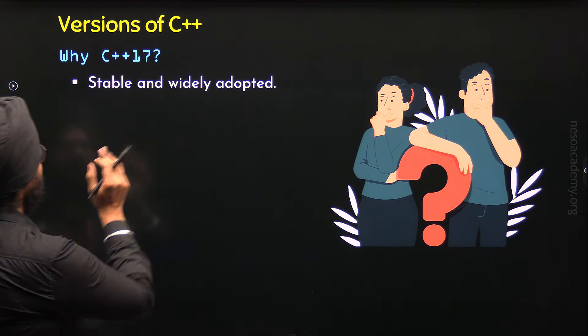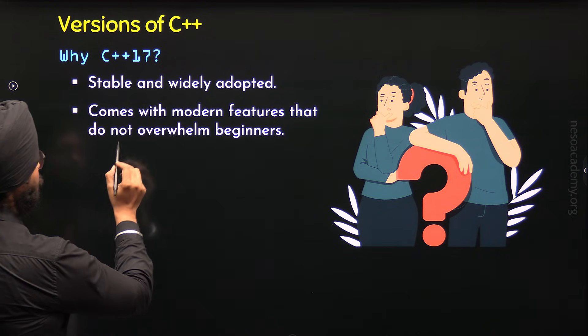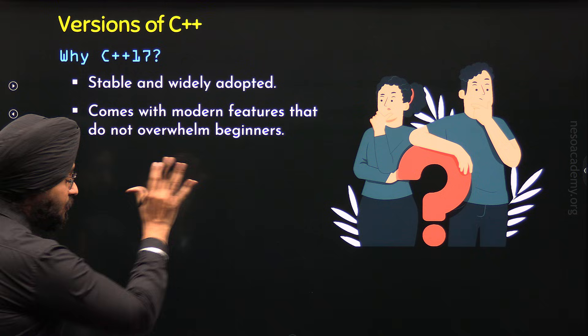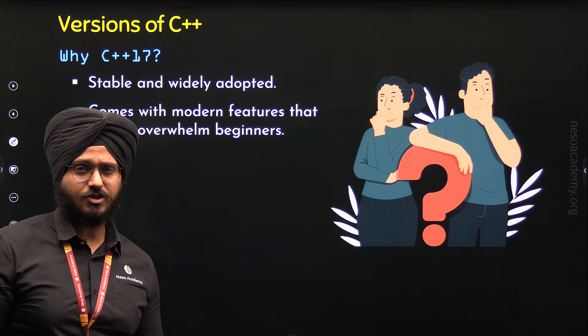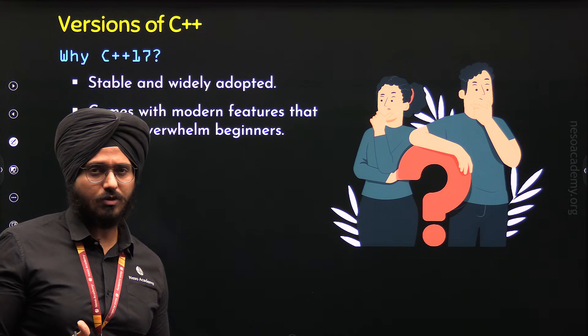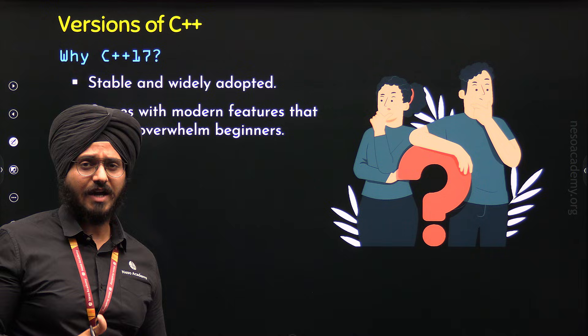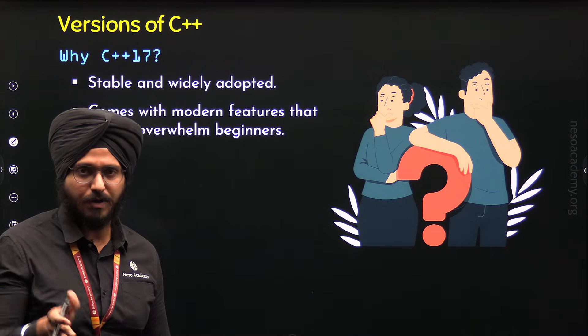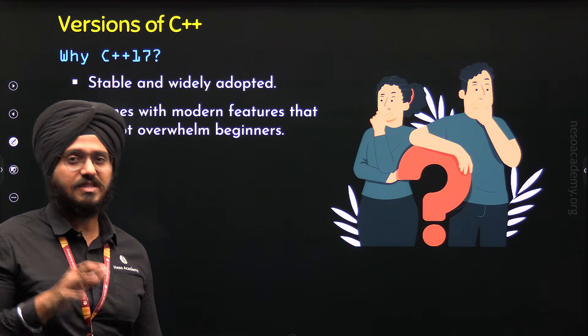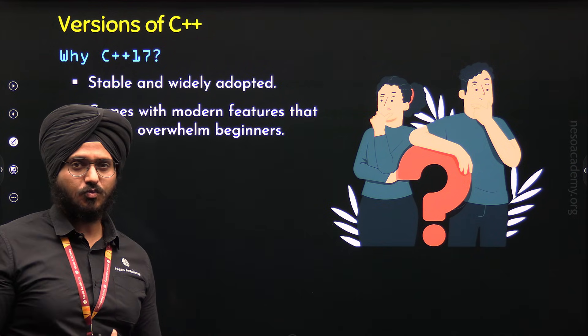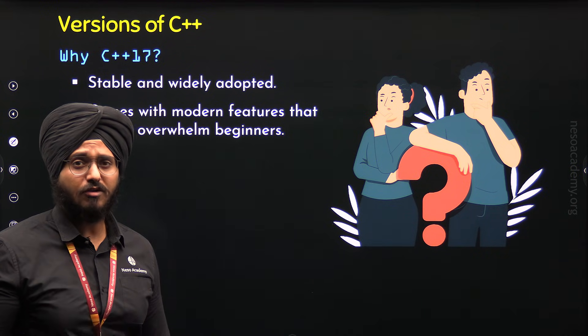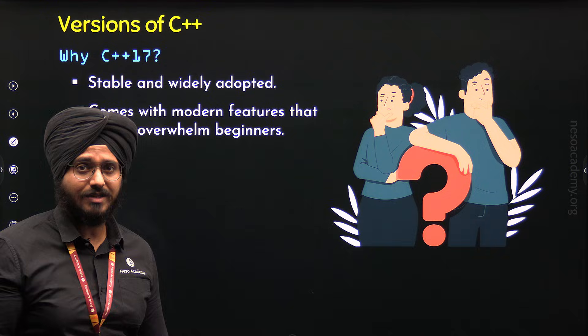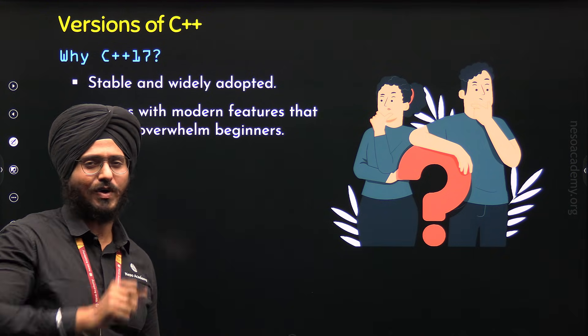The second reason is, it comes with modern features that do not overwhelm beginners. This means, C++17 comes with modern features such as structured bindings and parallel algorithms. But they do not overwhelm beginners. That is, they are not that difficult to understand by beginners. Hence, we are considering C++17 because it has those features which are considered better for beginners to understand, compared to the features which are introduced in C++20 and C++23.